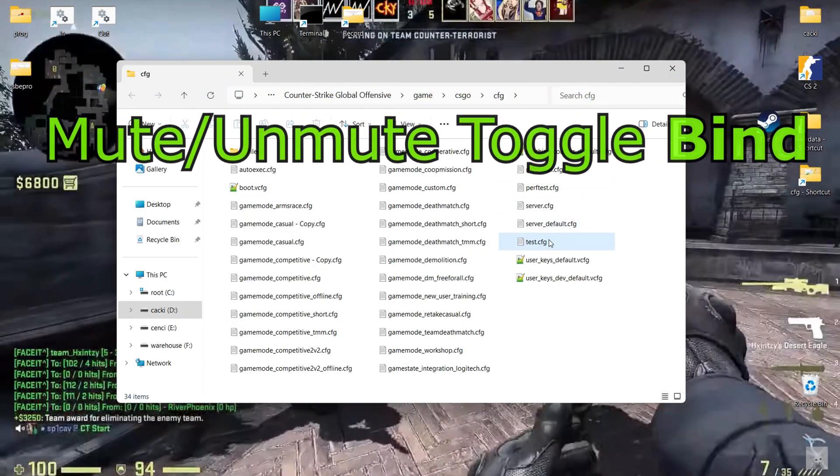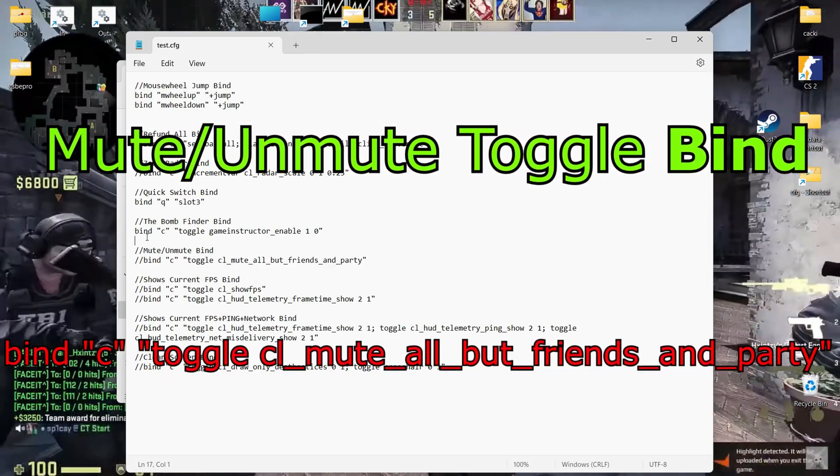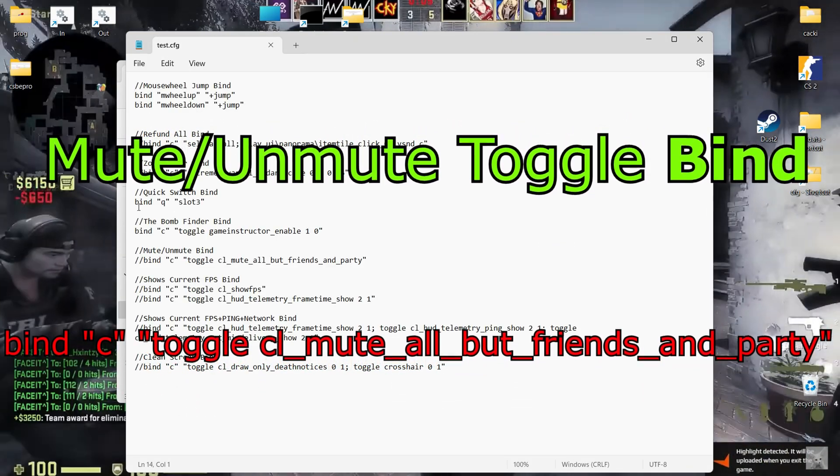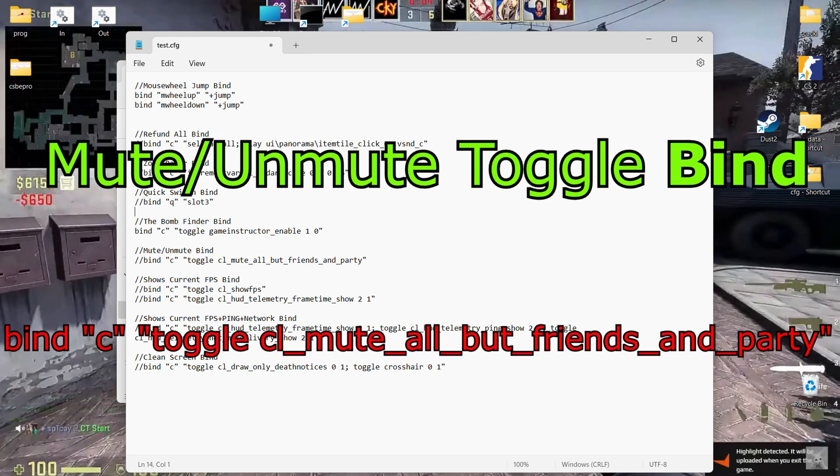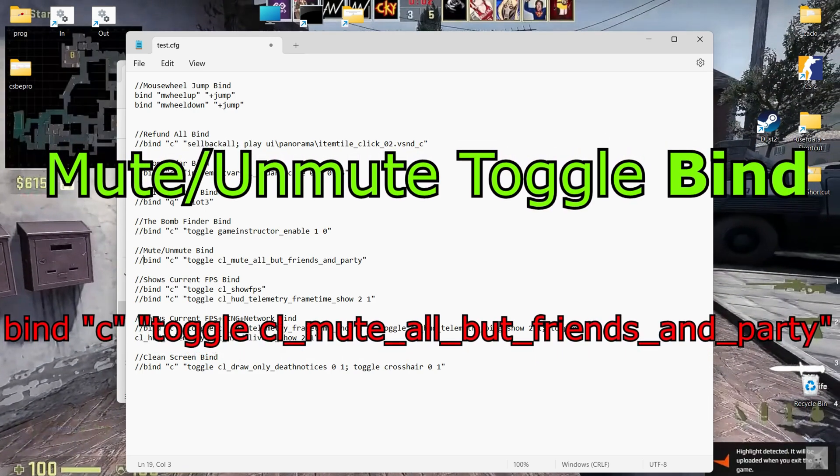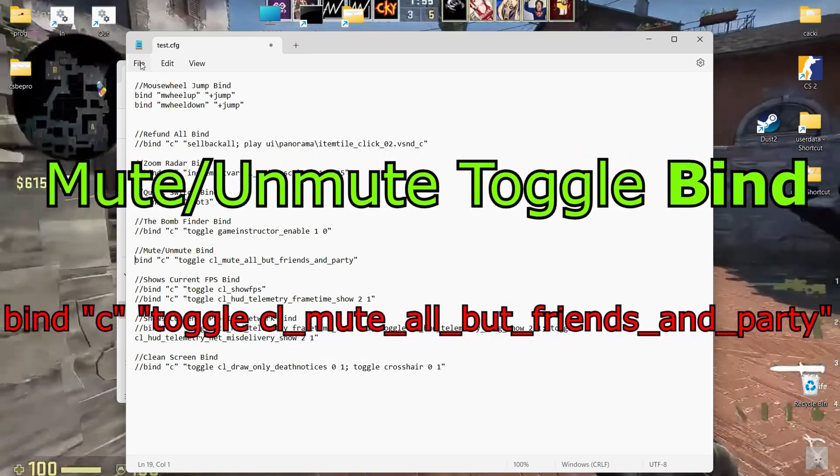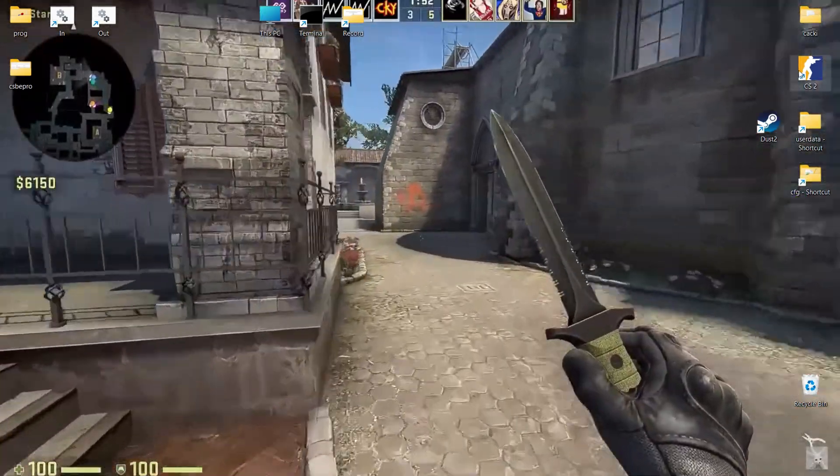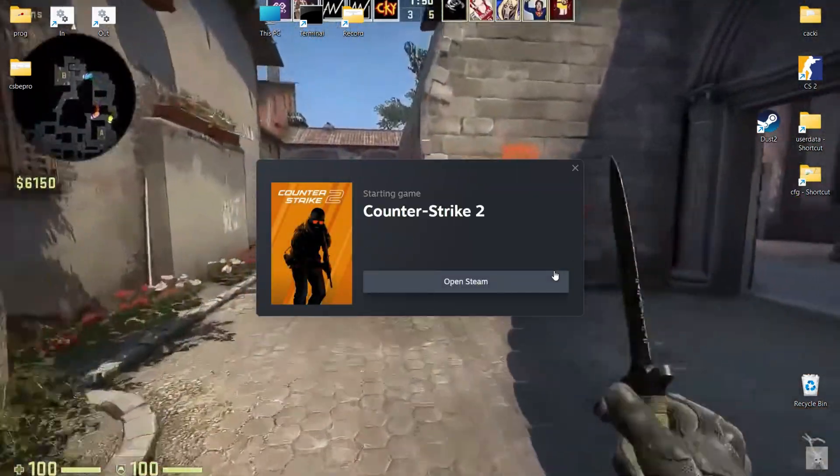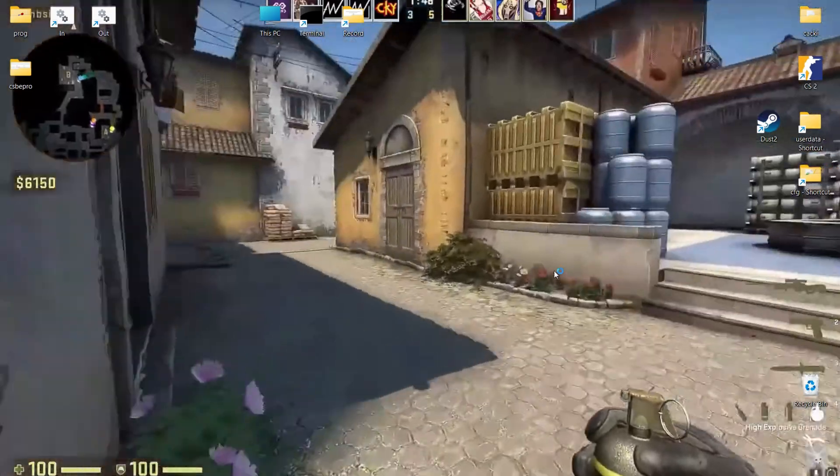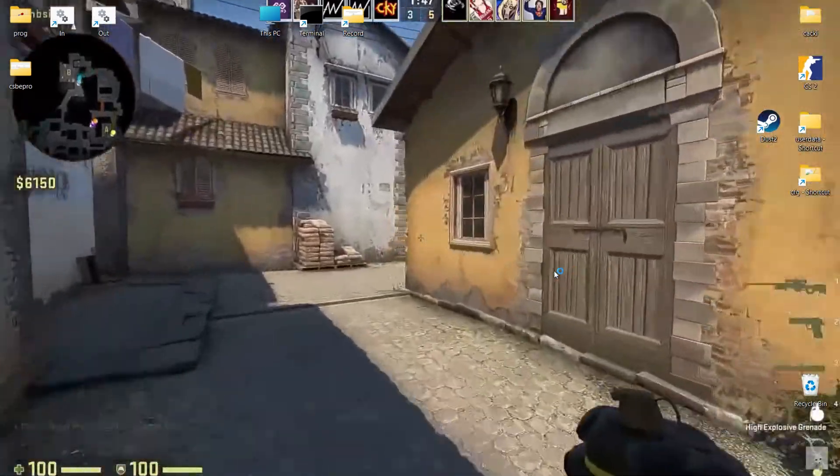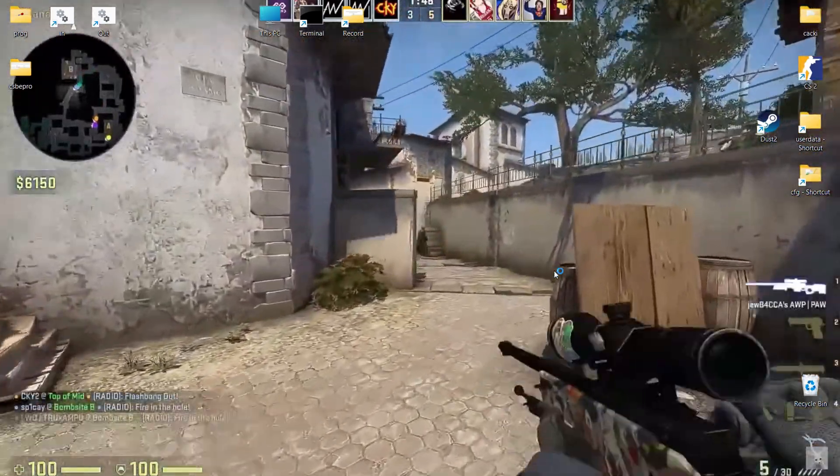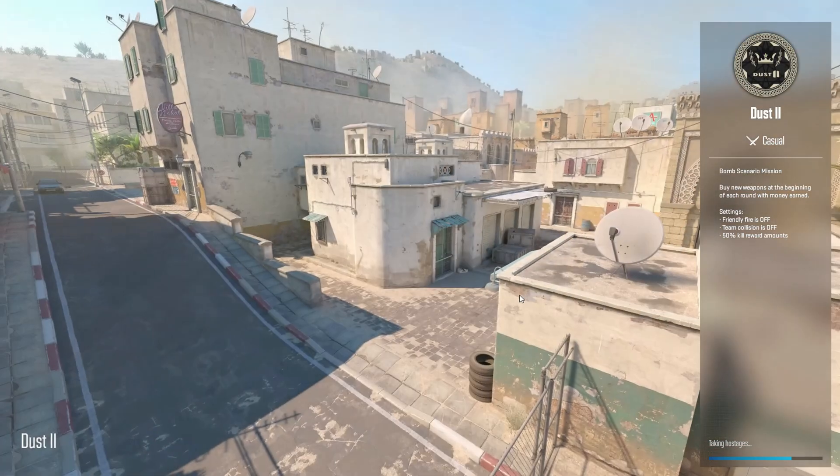Mute and unmute bind, toggle bind. Turn voice chat on and off with a single keystroke to focus during crucial moments. By the way, the Toggle Console command can accept and toggle any of the command values that are set. If the values are not set, then 0 and 1 are used by default.